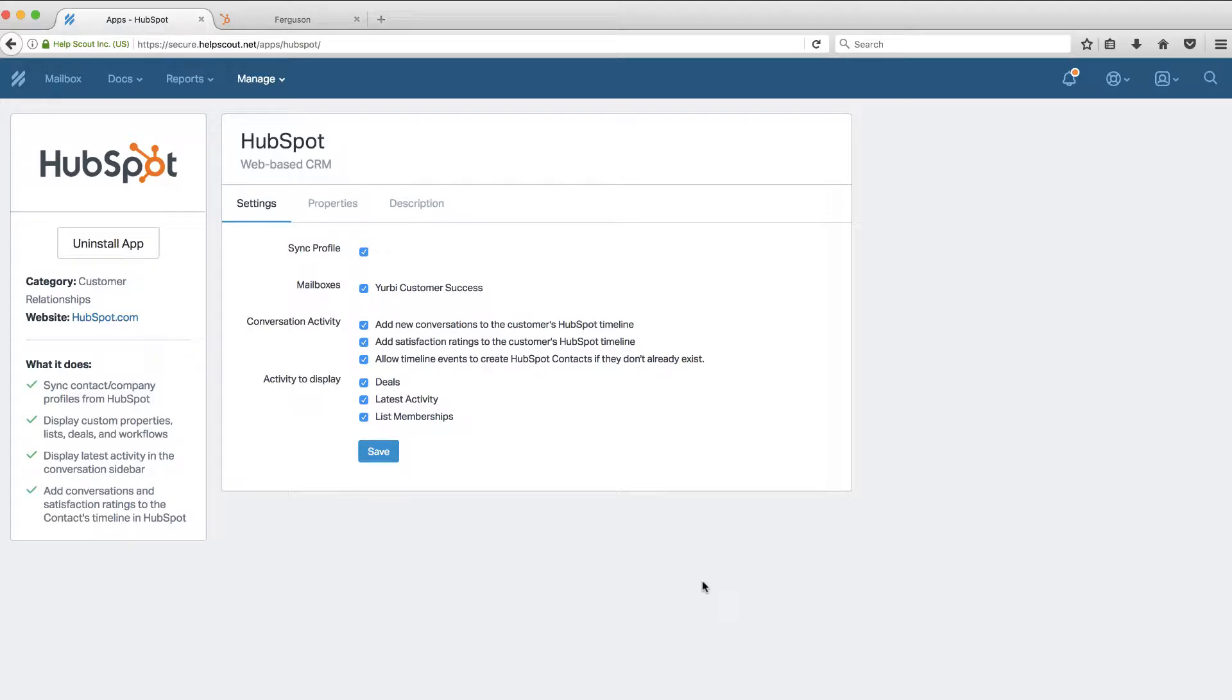In this video, we're going to show you how to set up the Help Scout to HubSpot CRM integration and show you a way that you can keep your sales team and your support team in sync with your customer interactions. Stay tuned.